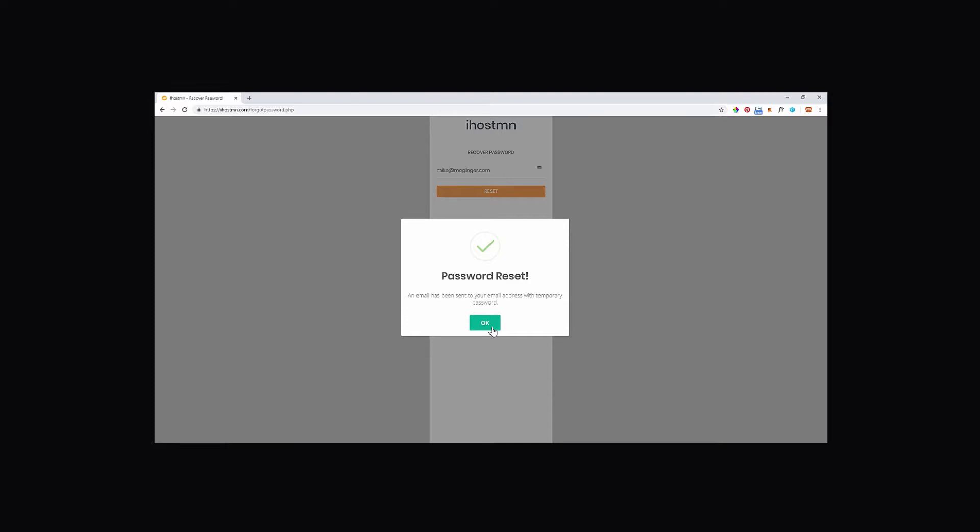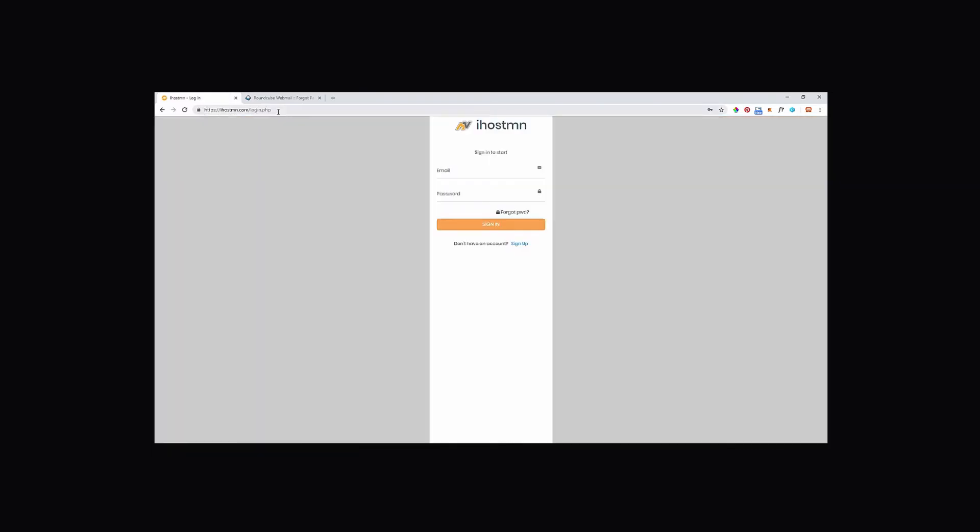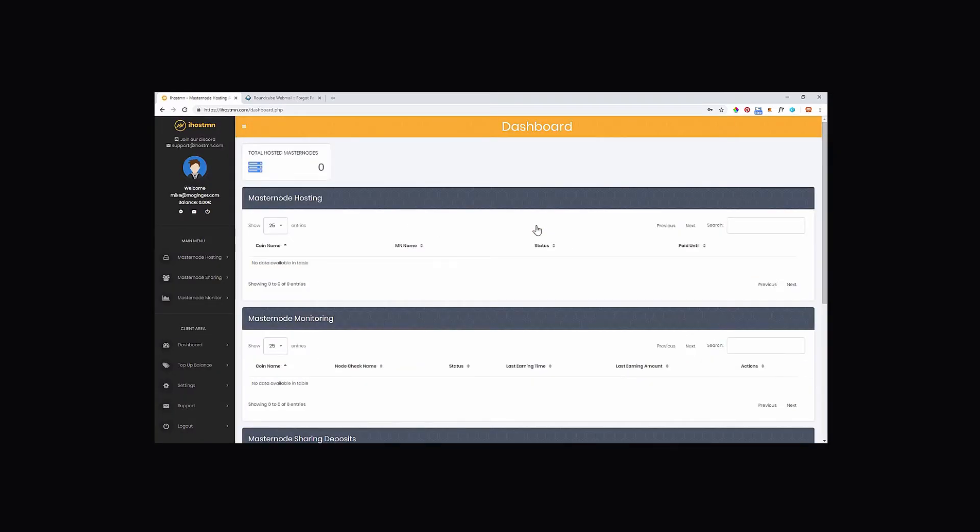Go and copy this temporary password and then click on the sign in button again from the left hand menu. Enter your email address and the temporary password and then click on sign in.